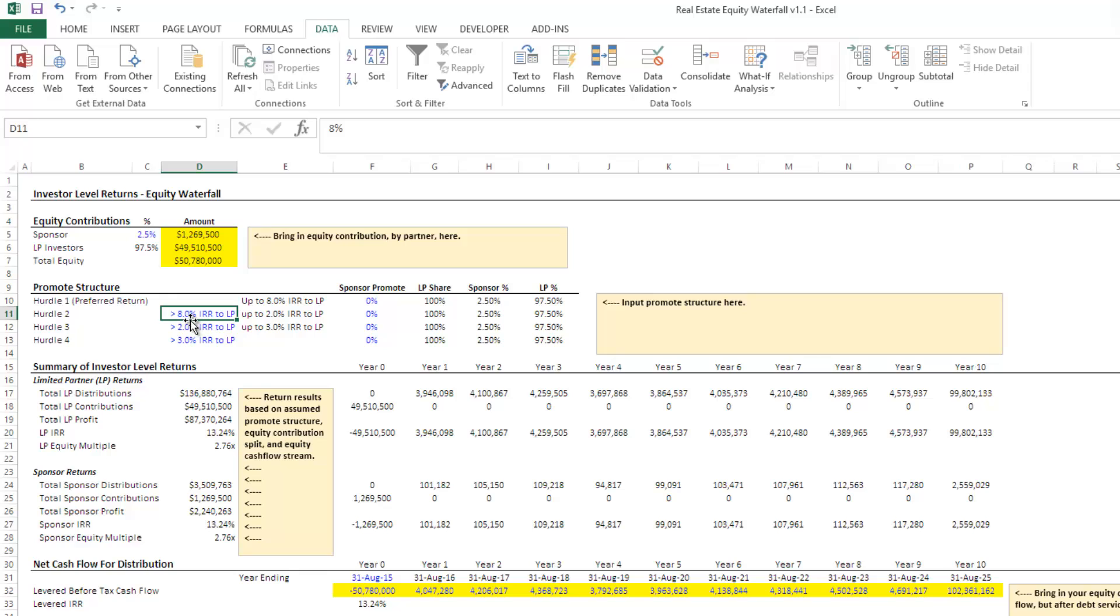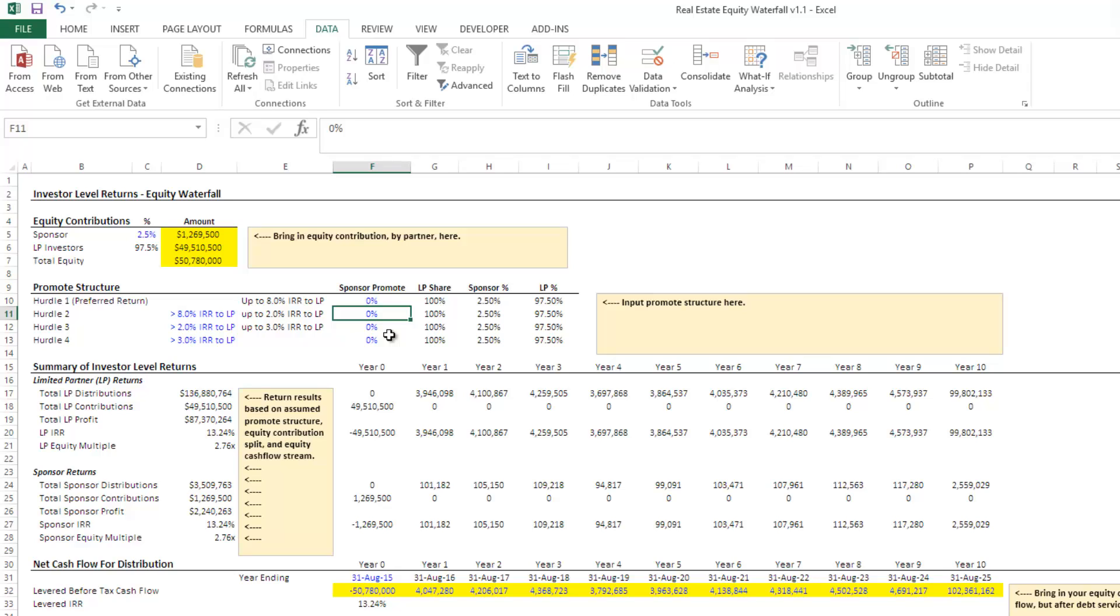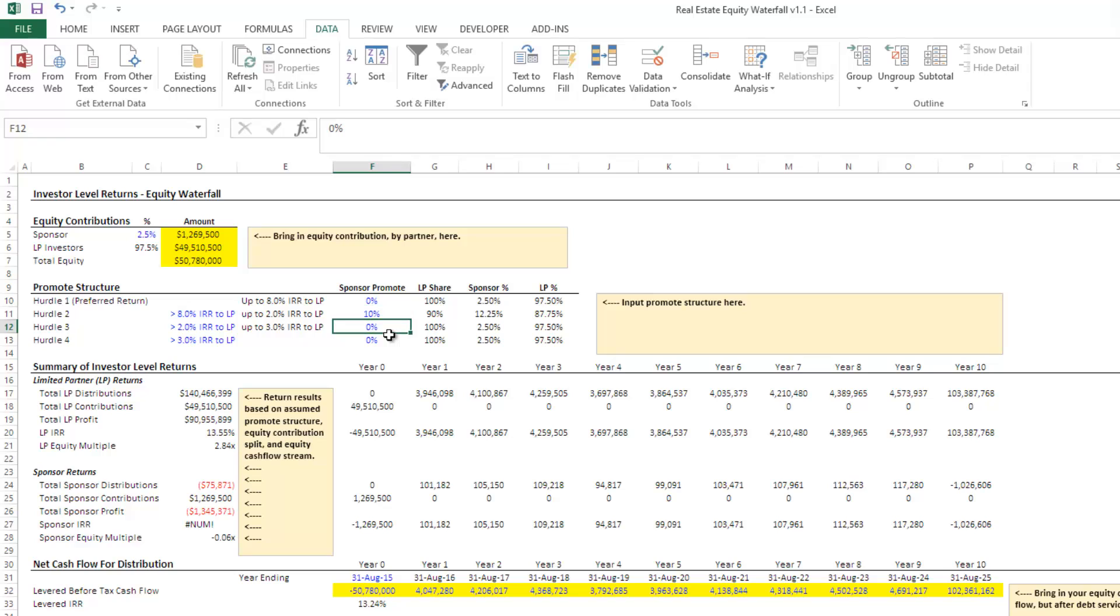But then we say, what if the sponsor hits 10%? Well, we as the LP perhaps might want to reward the sponsor for exceeding that 8% preferred return that we wanted. And so we're going to say, hey, look, in the event that you hit higher than 8% up to a certain threshold, which we'll talk about in a second, we're going to give you a disproportionate share. We're going to give you 10%. So LP gets 90, sponsor gets 10.